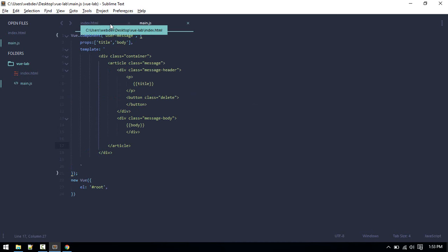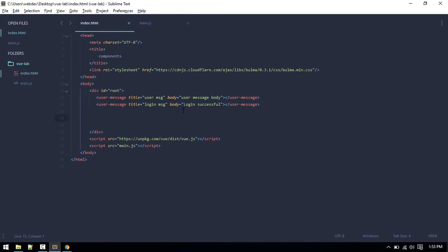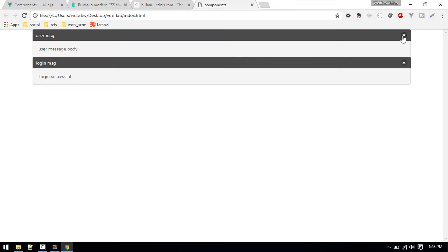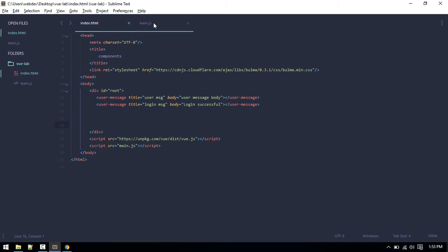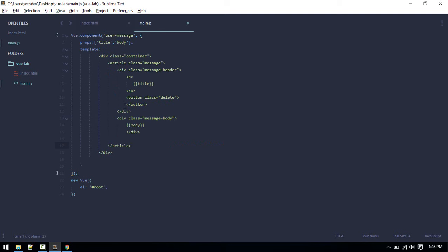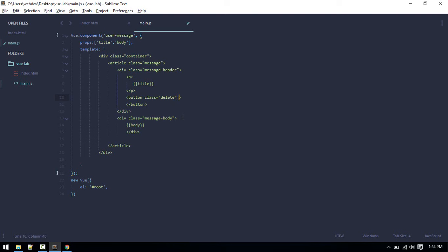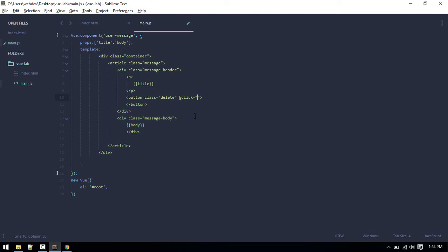After that, we want to make the functionality where if we click on this button, it should just remove this. Let's go to main.js. Here is the delete button. What we can do here is if someone clicks on this, this is the click event, so if someone clicks on that, what we'll do is display button equals to false.